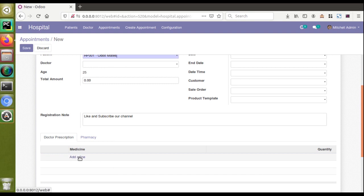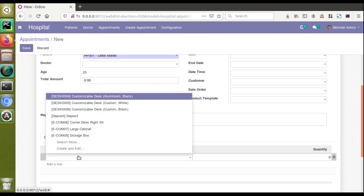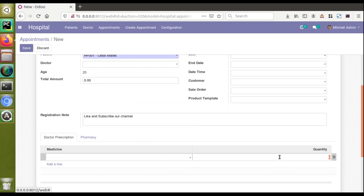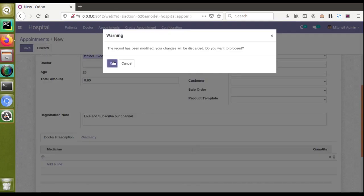Medicine is a many-to-one field to the product, and quantity is a normal integer field or character field. So let's see how we can load a default value into a one-to-many field. In one of our earlier videos we have already shown you the use of the `default_get` function. You will notice that if I close this record and click on the create button, we are getting a default value.